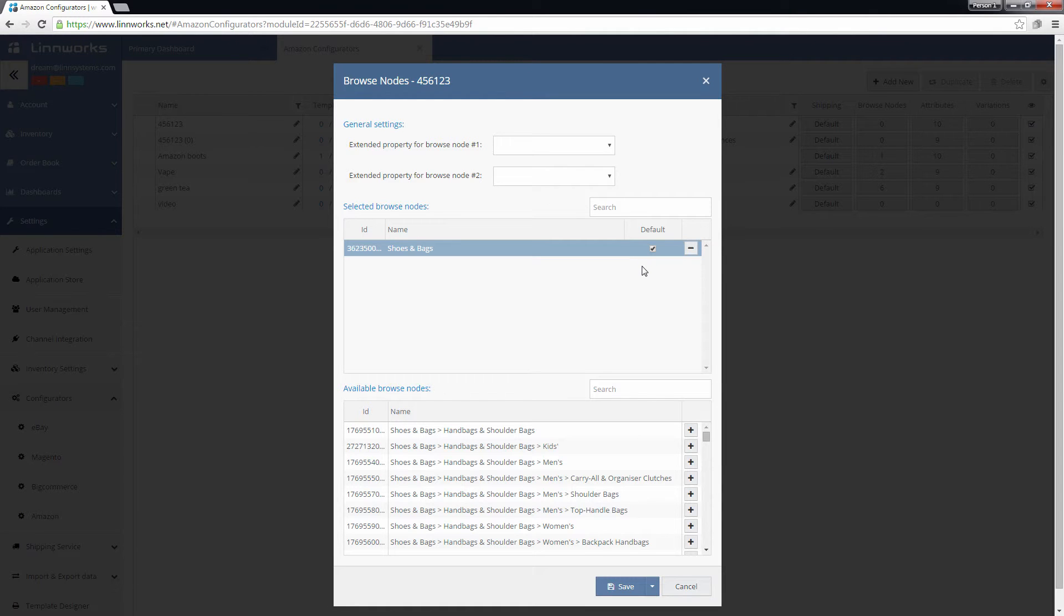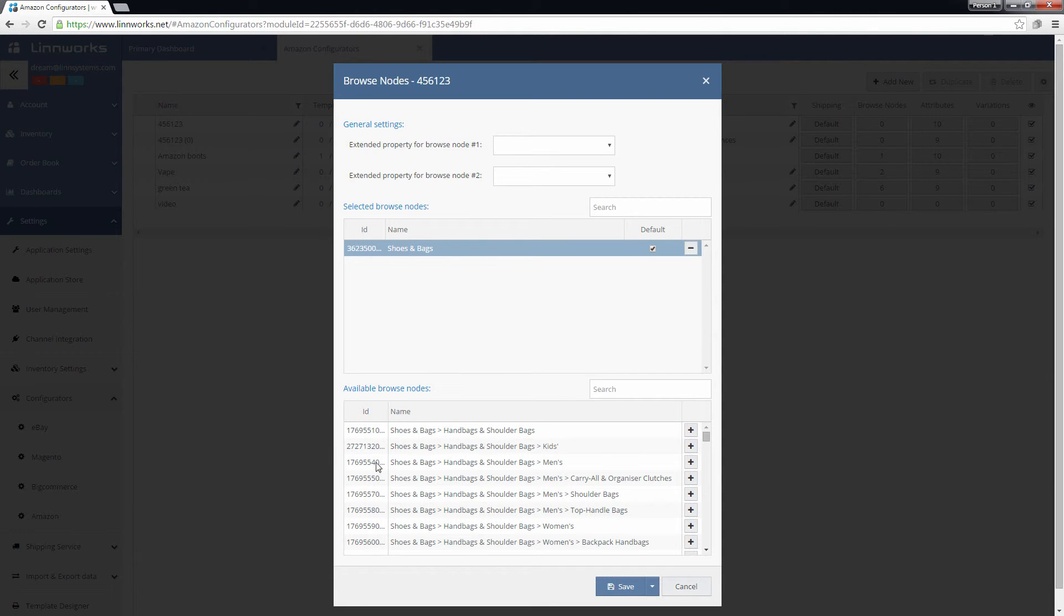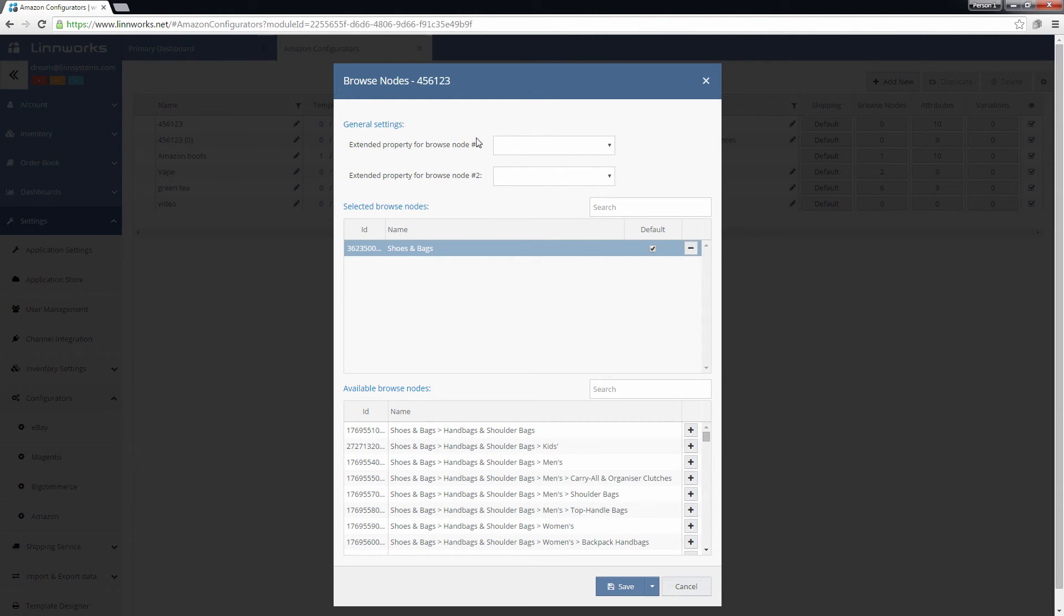If you want to create listings using the other assigned Browse Nodes instead, you will need to add the Browse Node ID to the stock item as an extended property. Then define that extended property in the field at the top of the page.